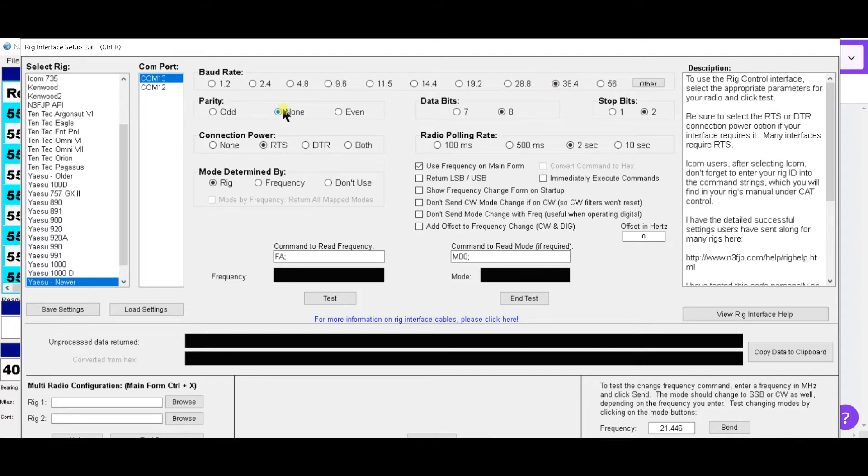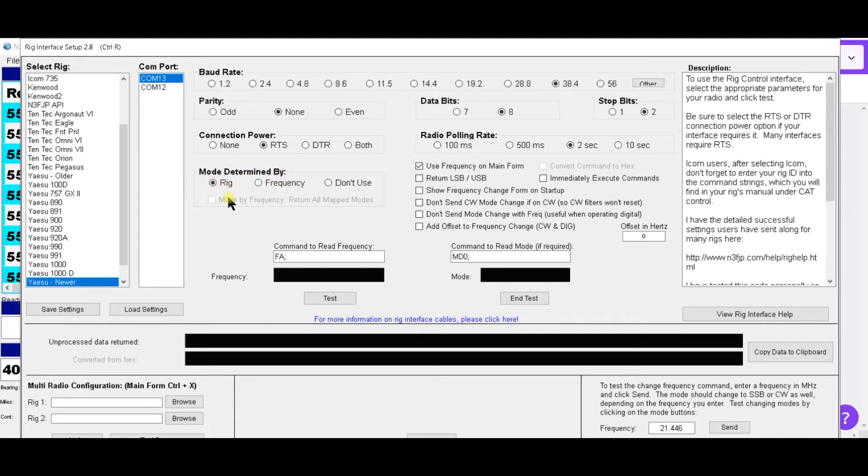Then you want to set your parity. Then you want to set your RTS or DTR to match the one in the radio. Then you want to set the mode determined by rig, because since I'm using rig control I want the rig control to set that.